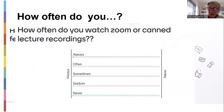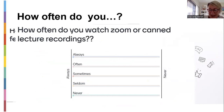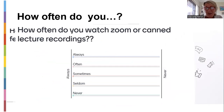Here's the new one for week 12. I have stuck it there: how often do you watch Zoom or canned recordings — your lecture recordings? I'd like to know how often you do that. Please be honest. It's good to get this information and let me know what students are really doing.